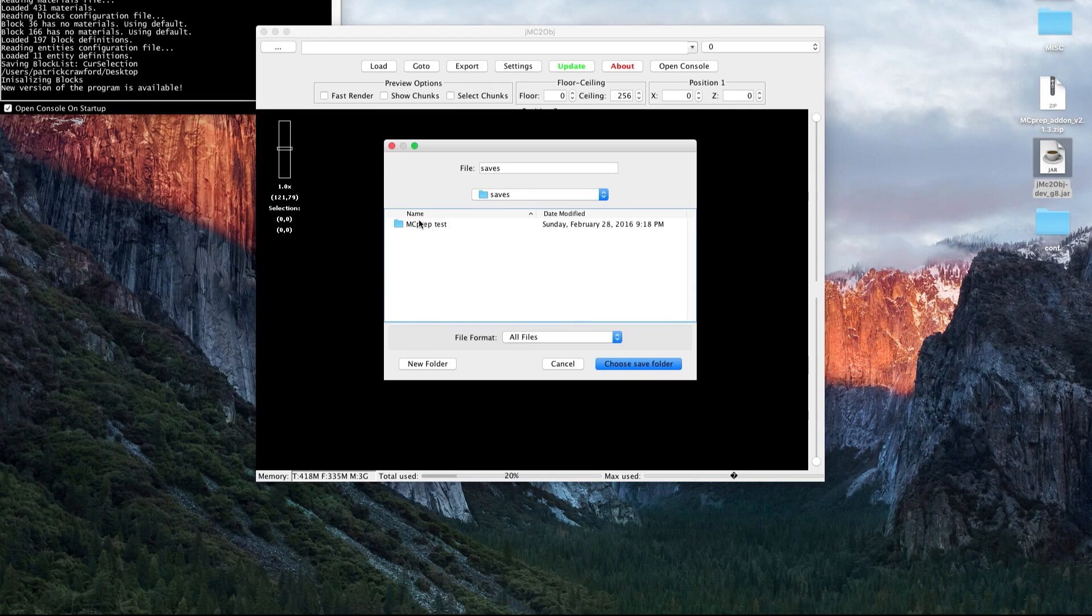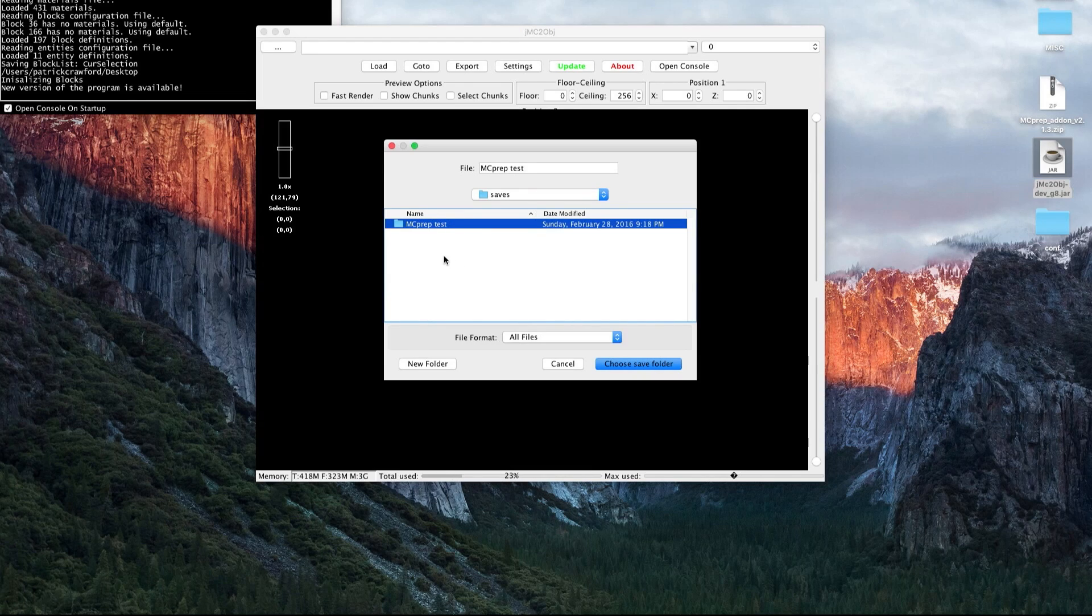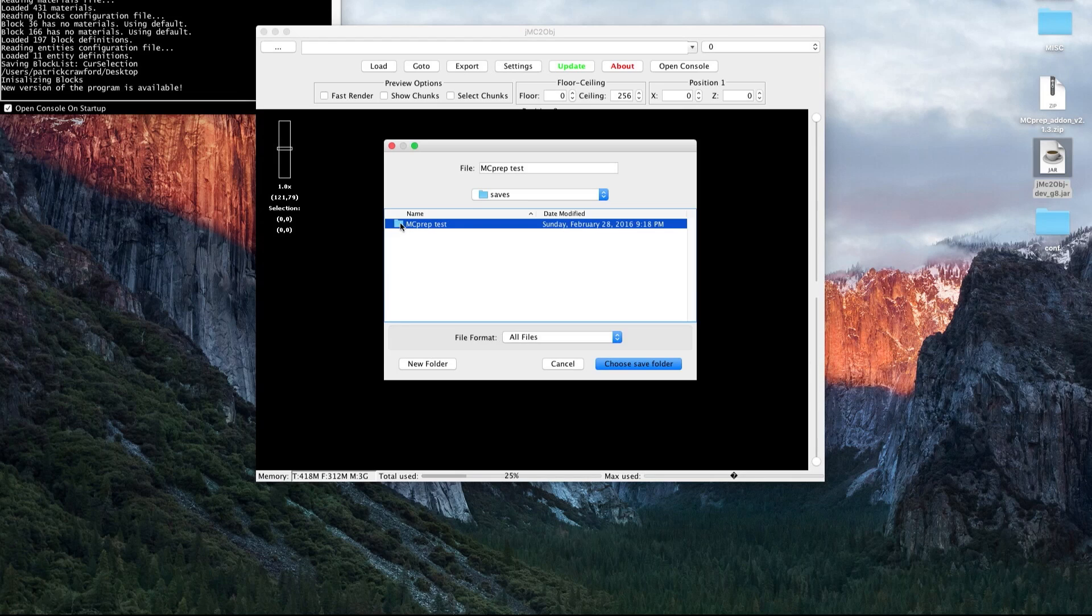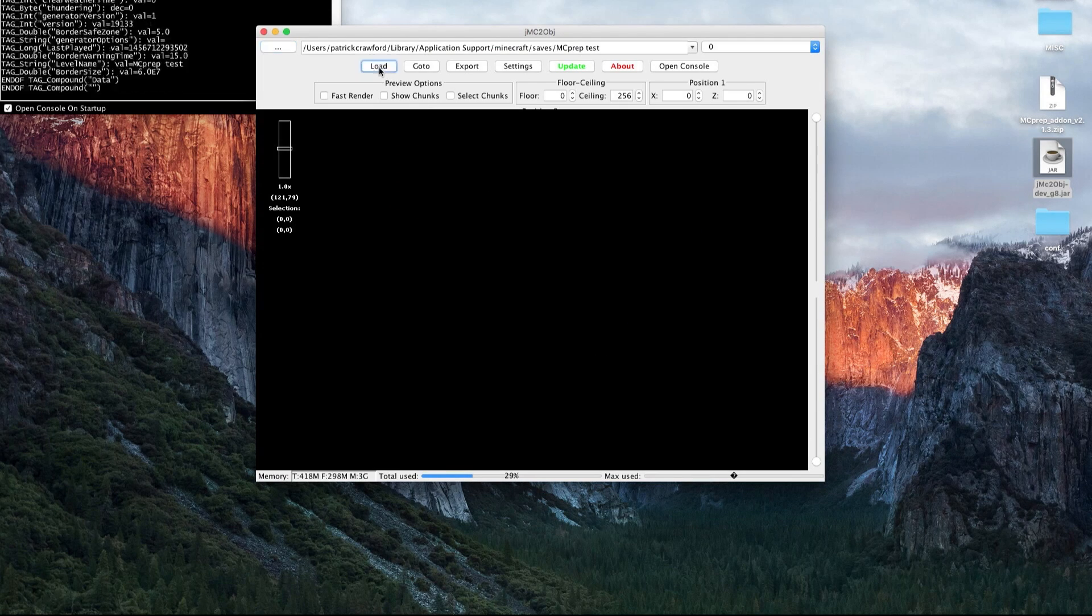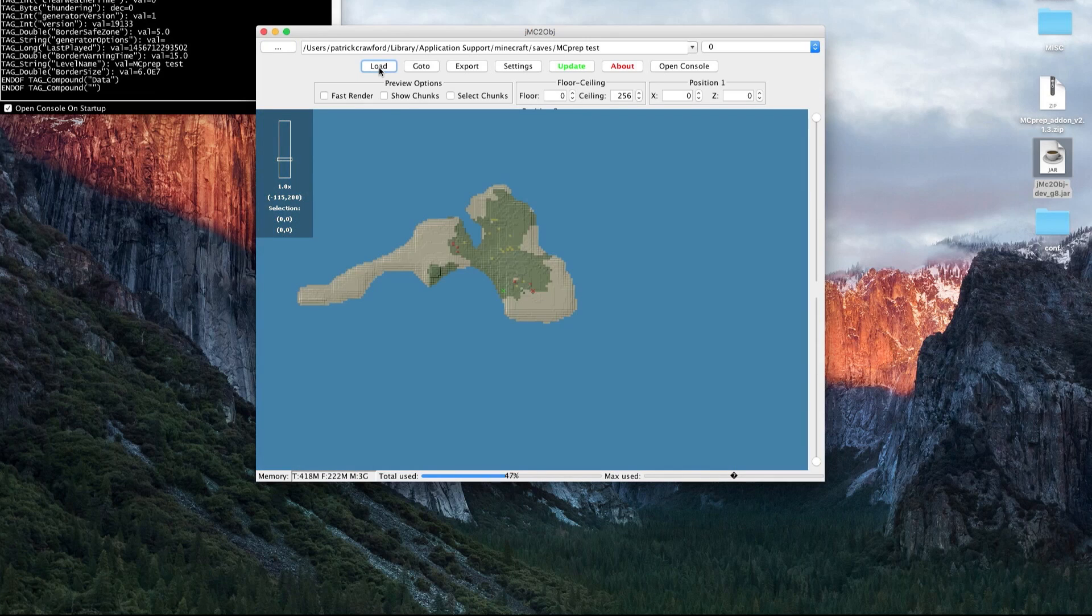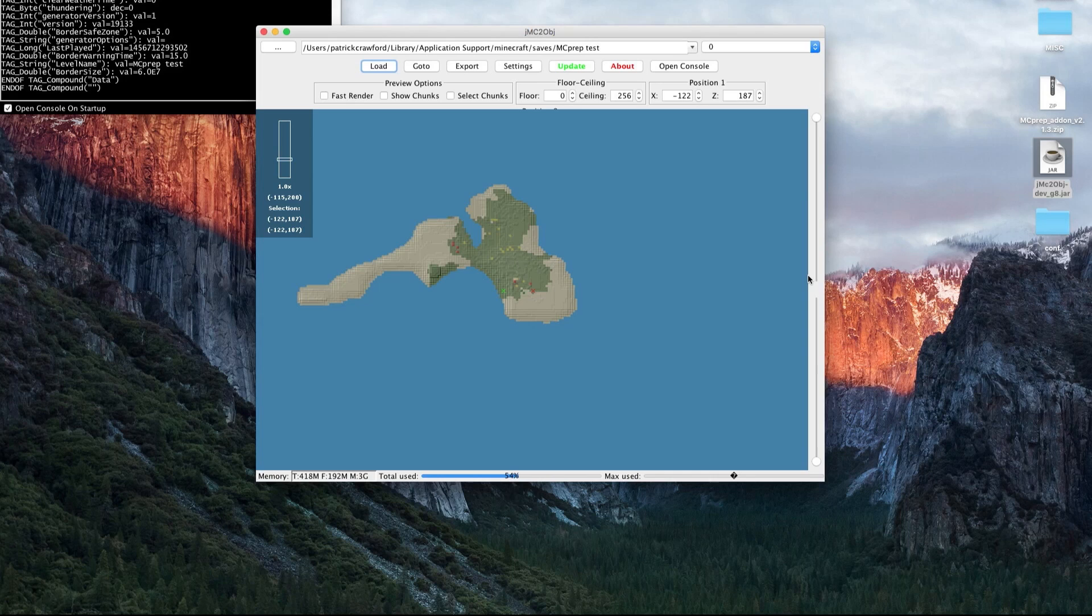In this case, I have a world named MC prep test. I'm going to select that and choose save folder. I'm going to press that. Nothing happens at first. Then I just press load. Then you see my scene shows up.